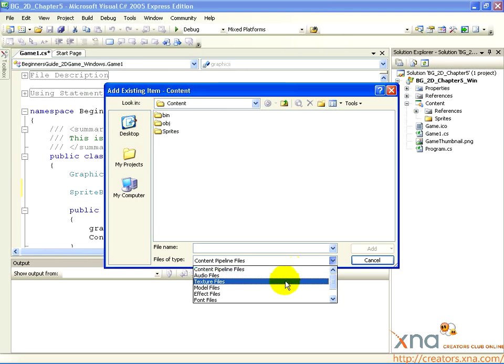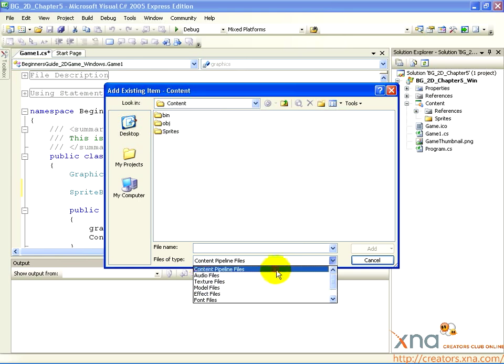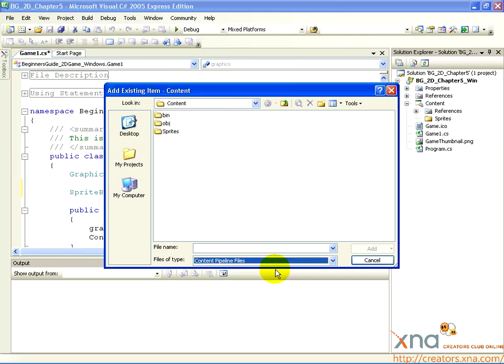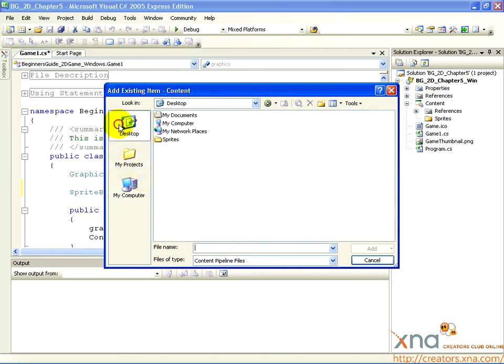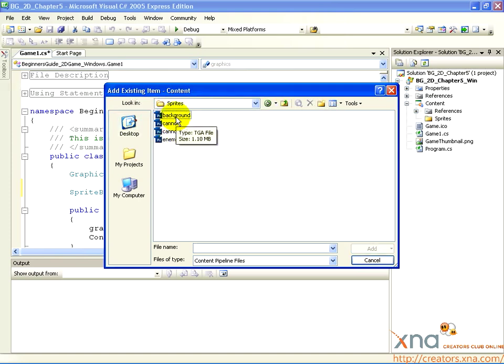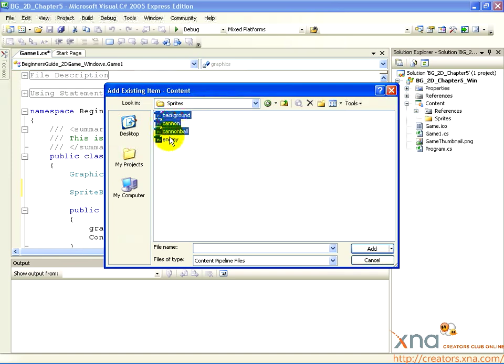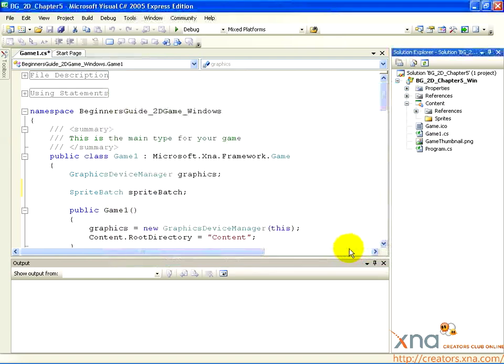Now, browse to the location you unpacked the assets to, from the Beginner's Guide. You will see a group of files that are in .tga format. Hold down Control, and click on each one to select them all. Then click Add.